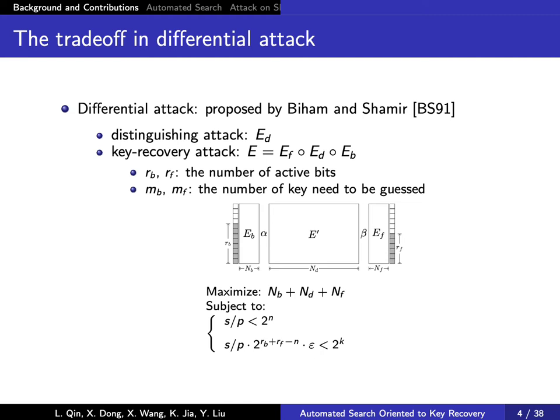But for key recovery attack, the attacker needs to append several extra rounds E_B and E_F before and after the differential distinguisher to recover the keys. Using a good differential distinguisher is more likely to launch a better key recovery attack. However, in practice, a good key recovery attack often requires a comprehensive trade-off between the key recovery phase and the differential distinguisher.